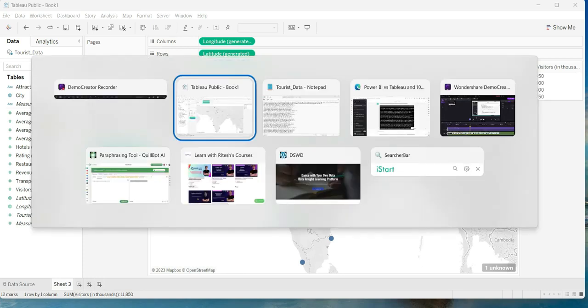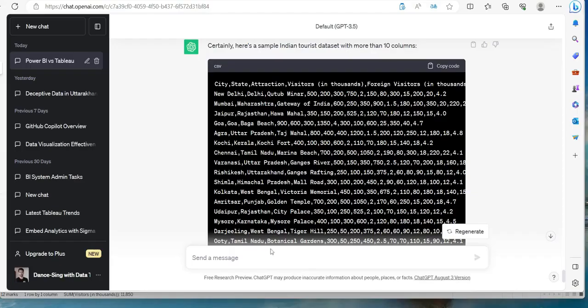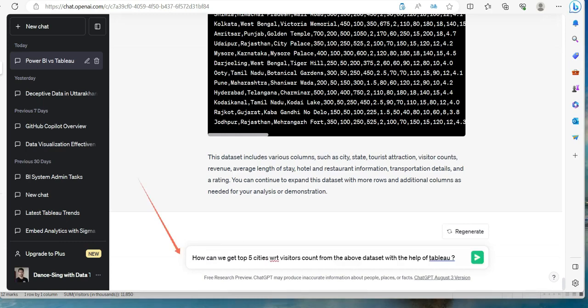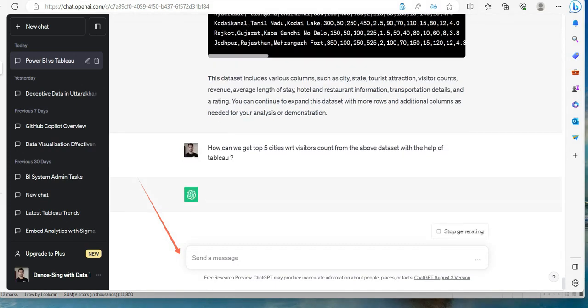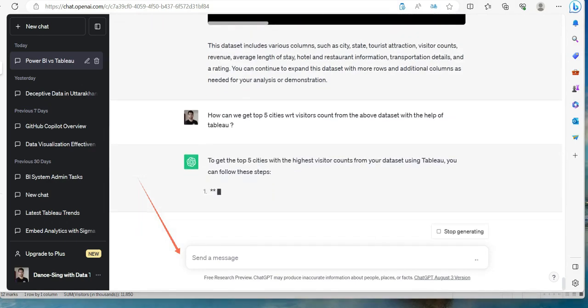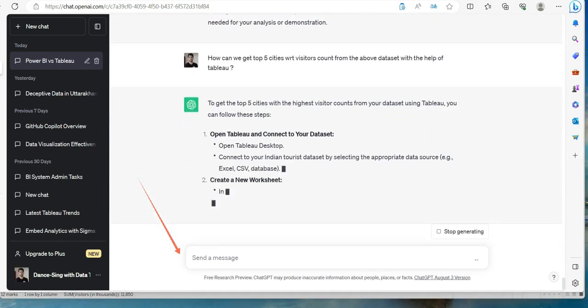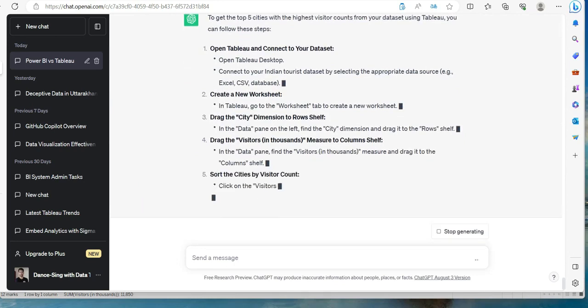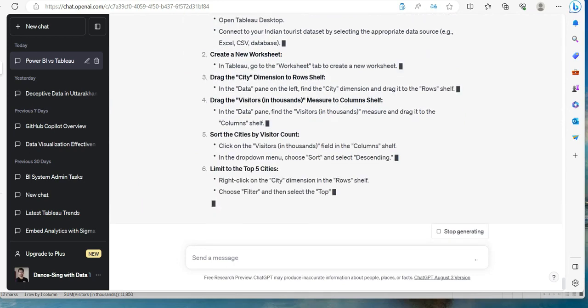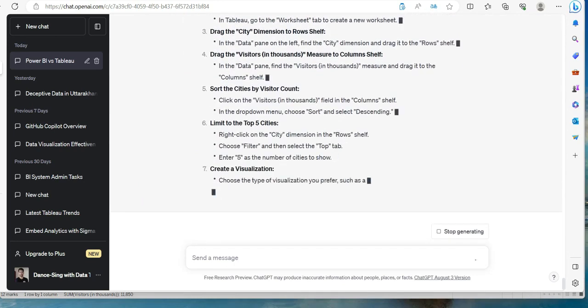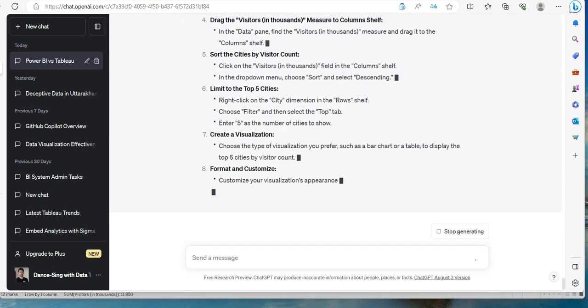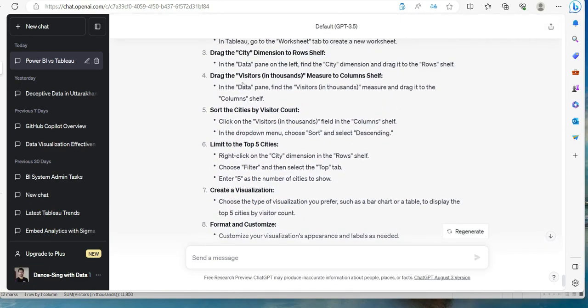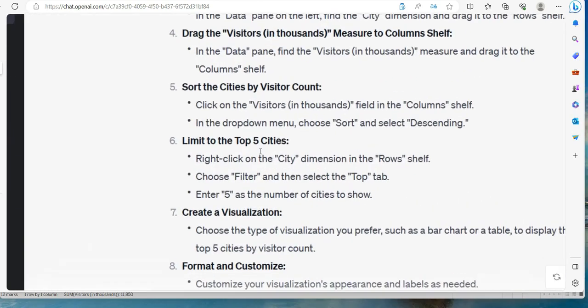Let us go back to ChatGPT and see if we can do that. My question is: how can we get the top five cities with respect to visitors count from the above dataset with the help of Tableau? That's interesting, so let us press the play button. It says open Tableau, connect to your data set - okay we have connected. Drag the visitors in thousands measures to column shelf, sort the cities by visitors count, limit to the top.